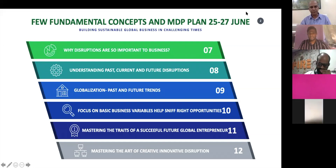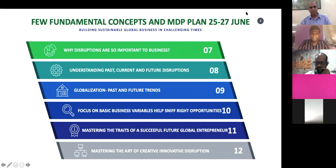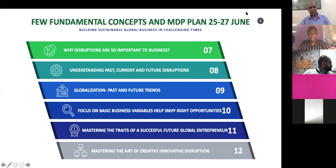We will learn about globalization - what it has been in the past and what the future trends are. Today we are at an inflection point where the process of globalization itself is in for a big change. We will also focus on basic business variables - volumes, contribution margins, and product life cycles - looking at every product through these three lenses to sniff the right opportunities.